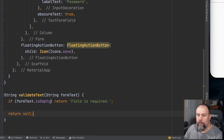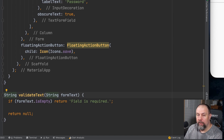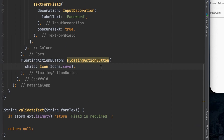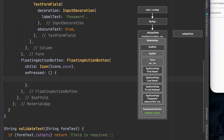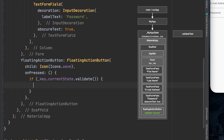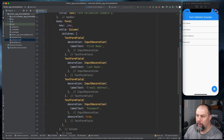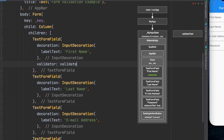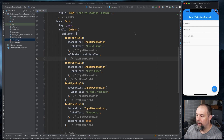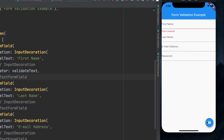If you have null safety turned on you may get an error here — you can fix it by putting a question mark right after string. However, this was designed to not factor in null safety. Next, under the floating action button we're going to add the on pressed, and if it validates we're going to print 'form was submitted successfully'. To test this, I'll put a validator inside a text form field pointing to validate text, run that, and hit the button — it says 'field is required', just as expected.